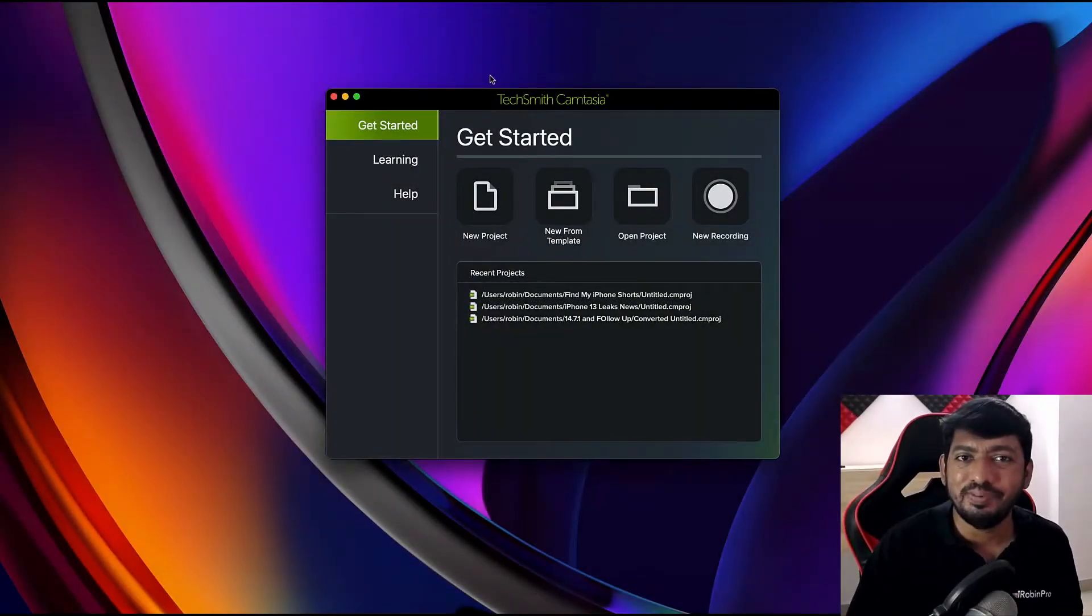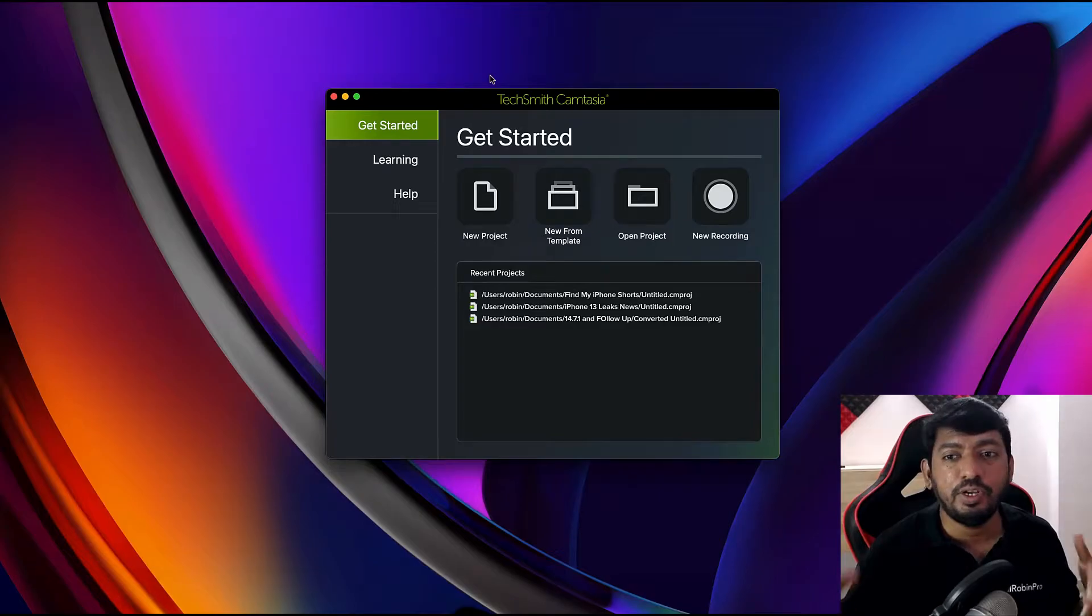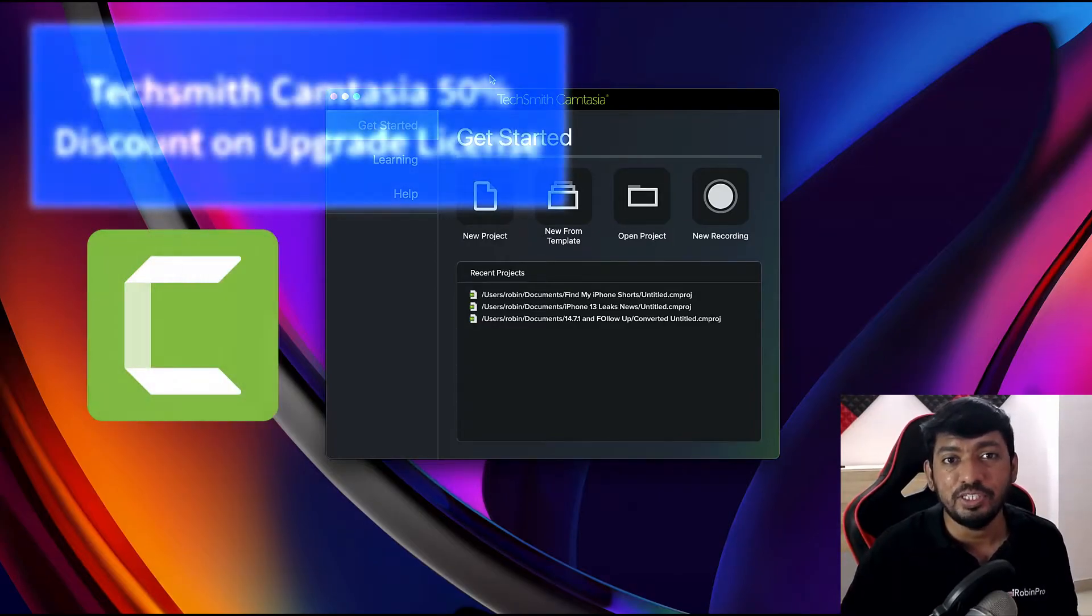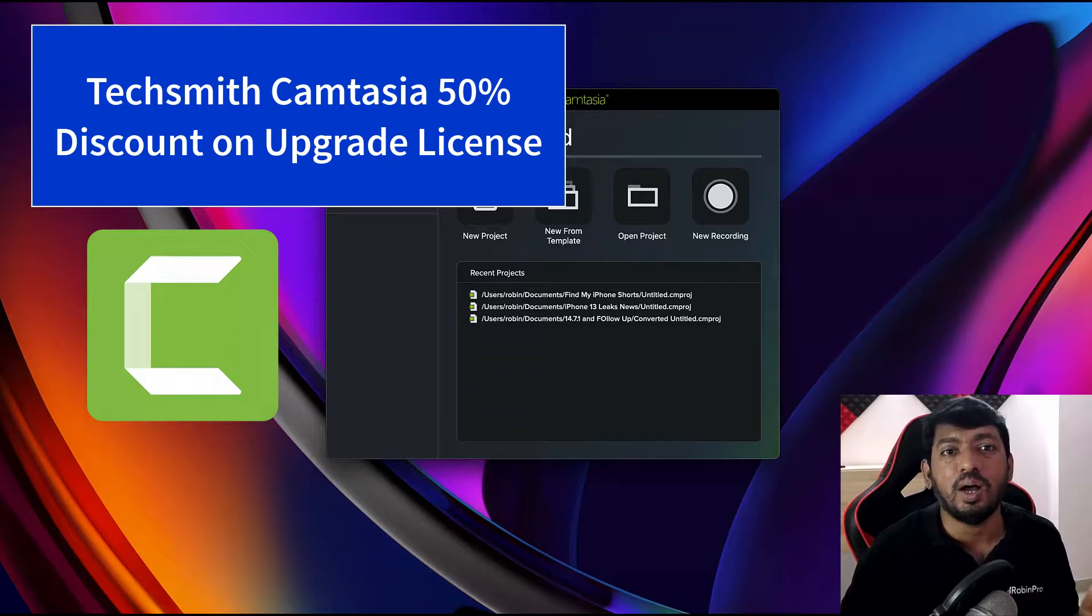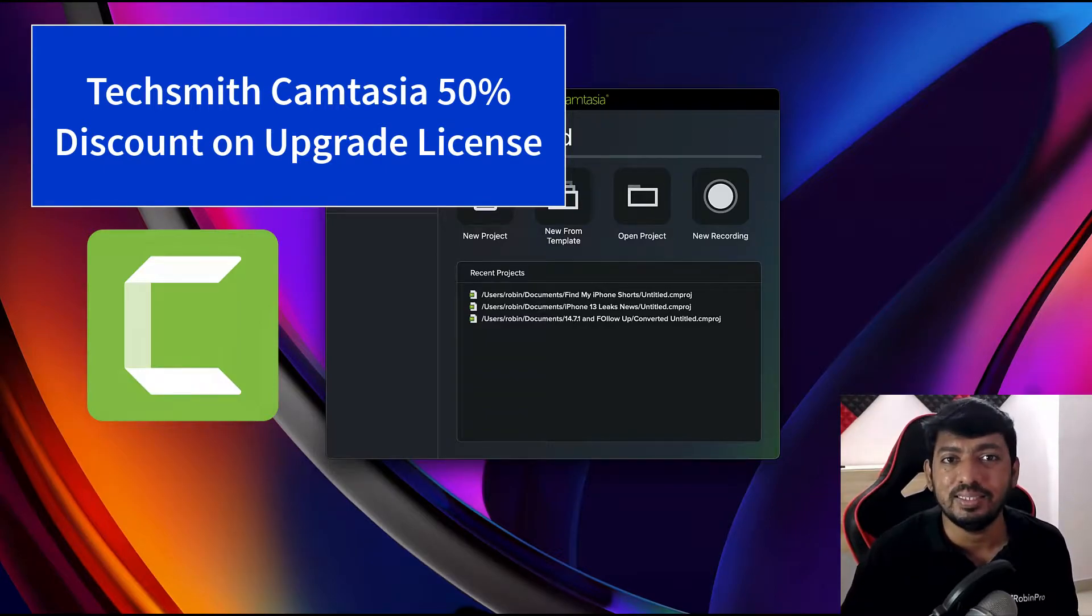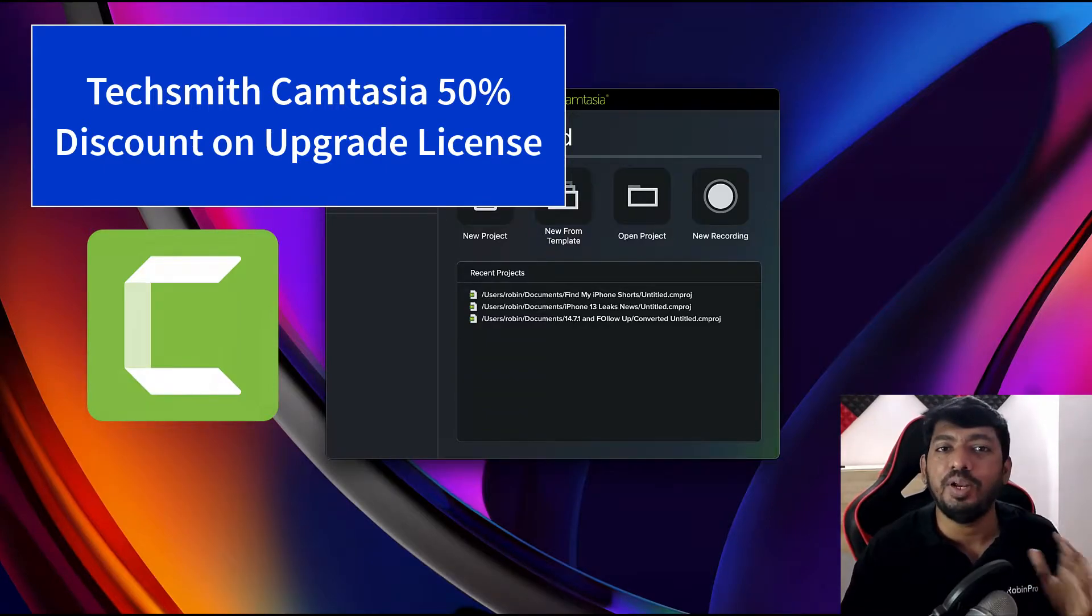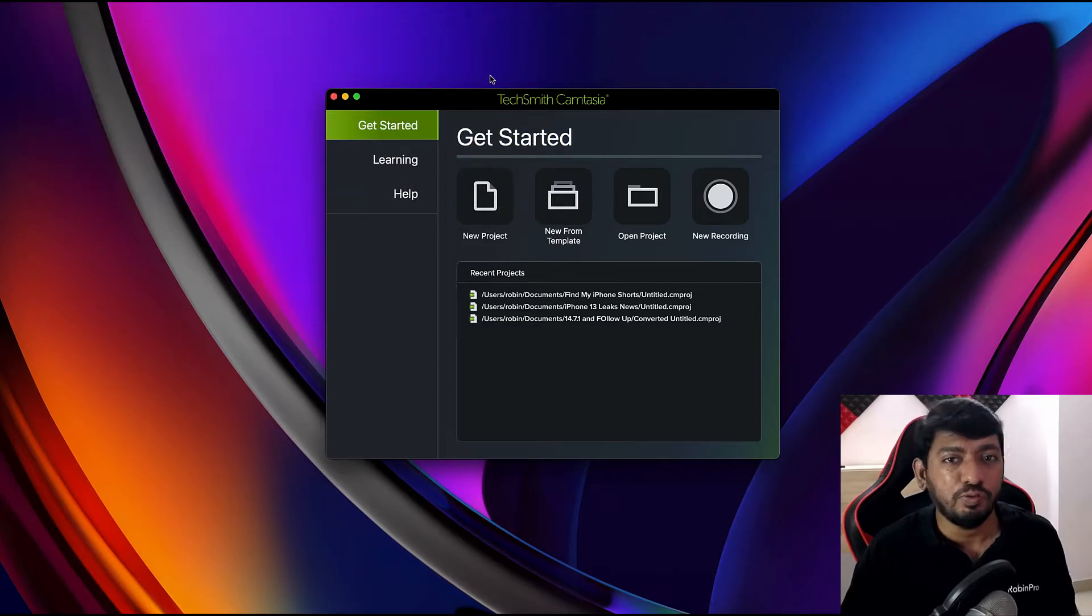Hello and welcome to Daily Tech Video. In this episode, we're going to see the big offer that TechSmith Camtasia has just announced for people who want to upgrade their license from the 2020 version to 2021.